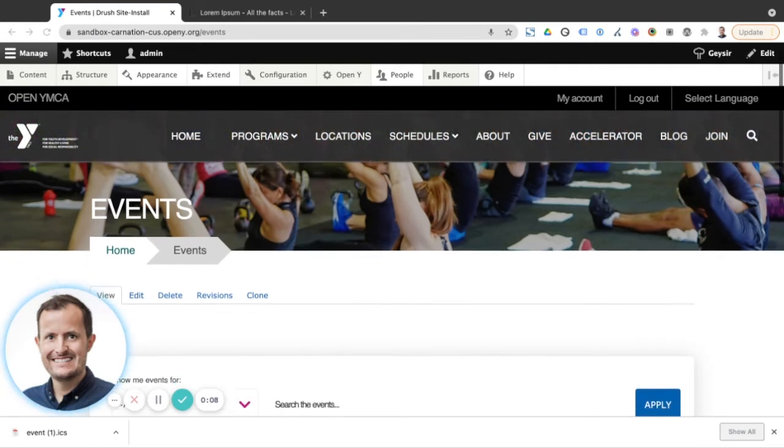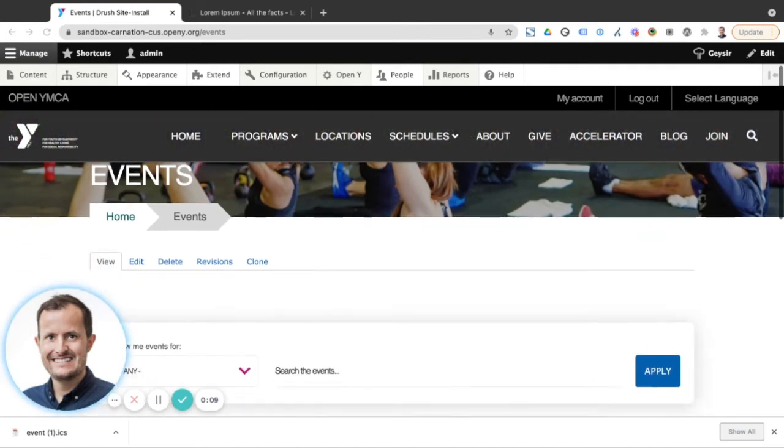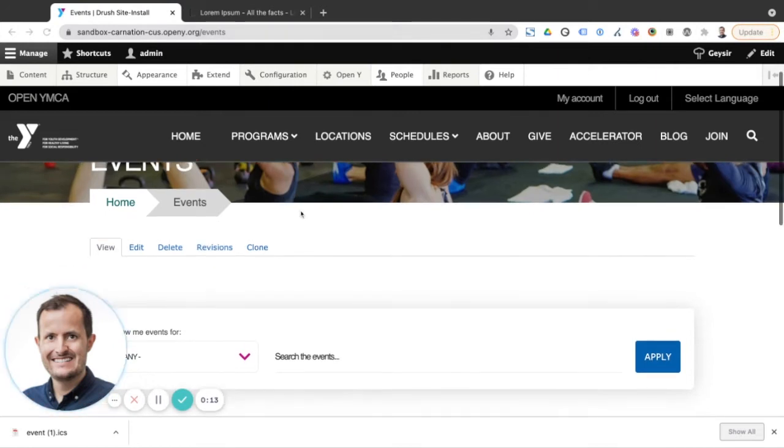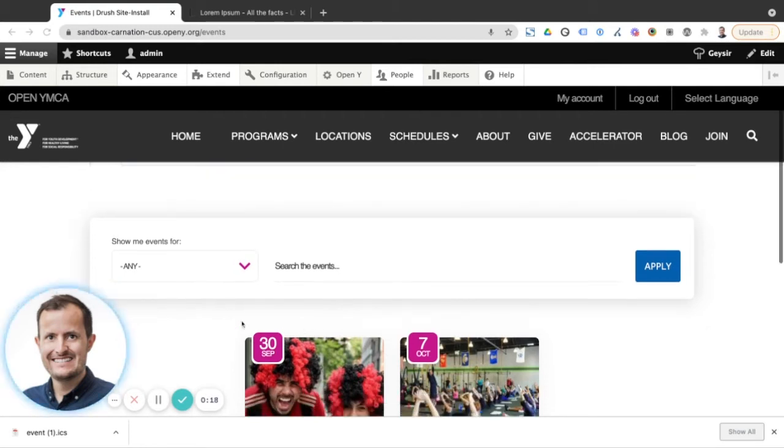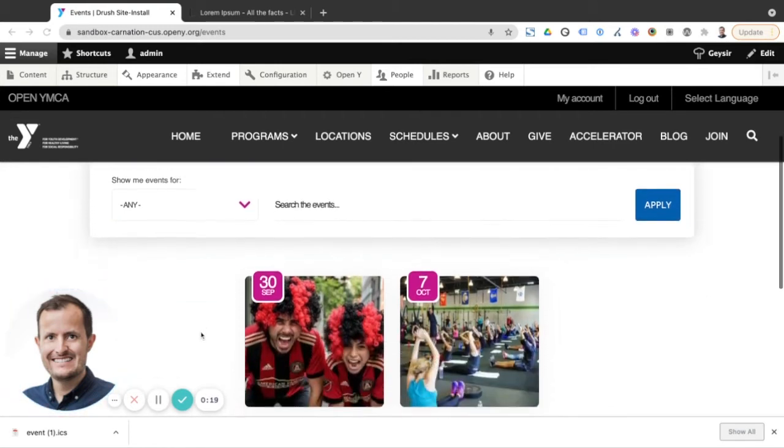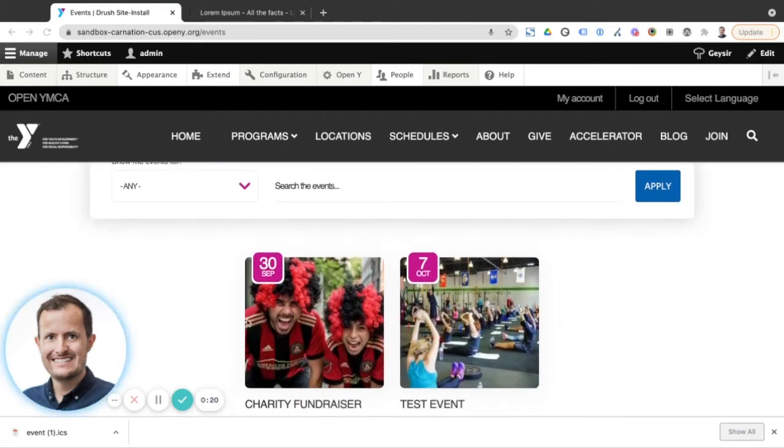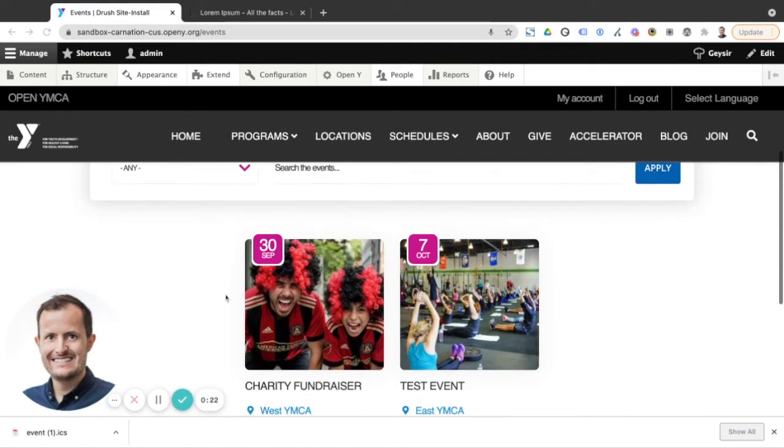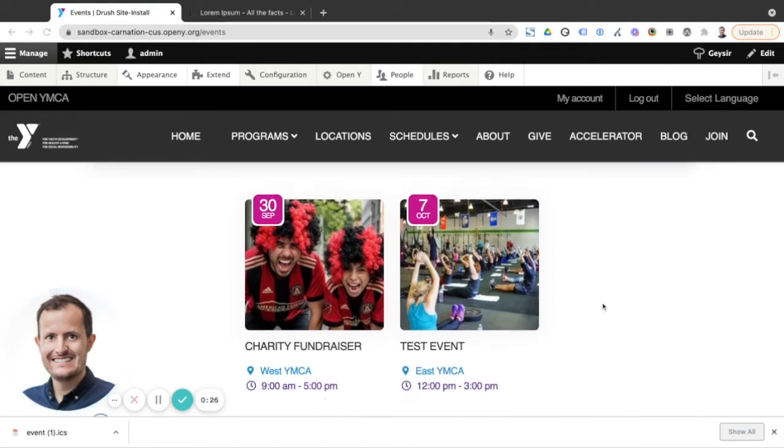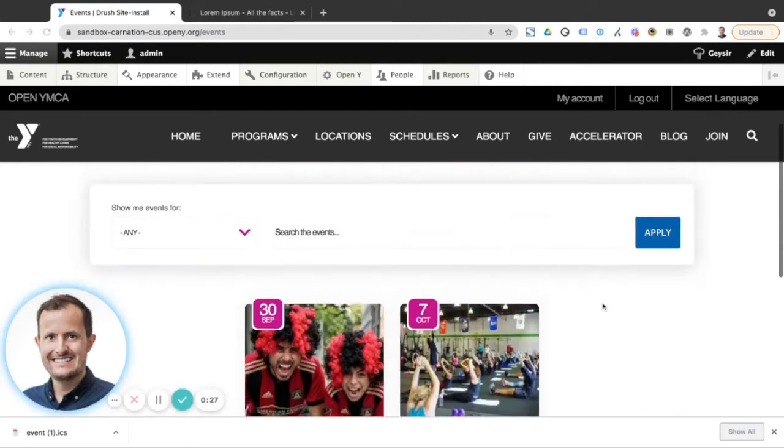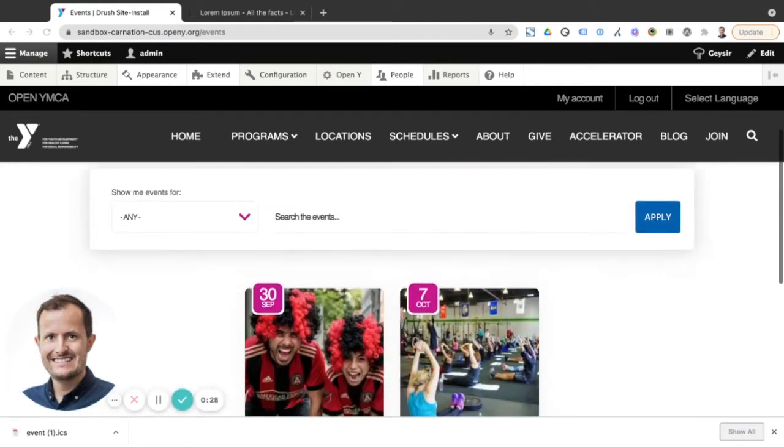As you can see here, we're starting off on the main events page for this particular demo version of OpenY. This has the main events listing block here on this page, so we can see all of the events that have been added to the site. There's only been two on this particular demo version here, so not a whole load to list out here.